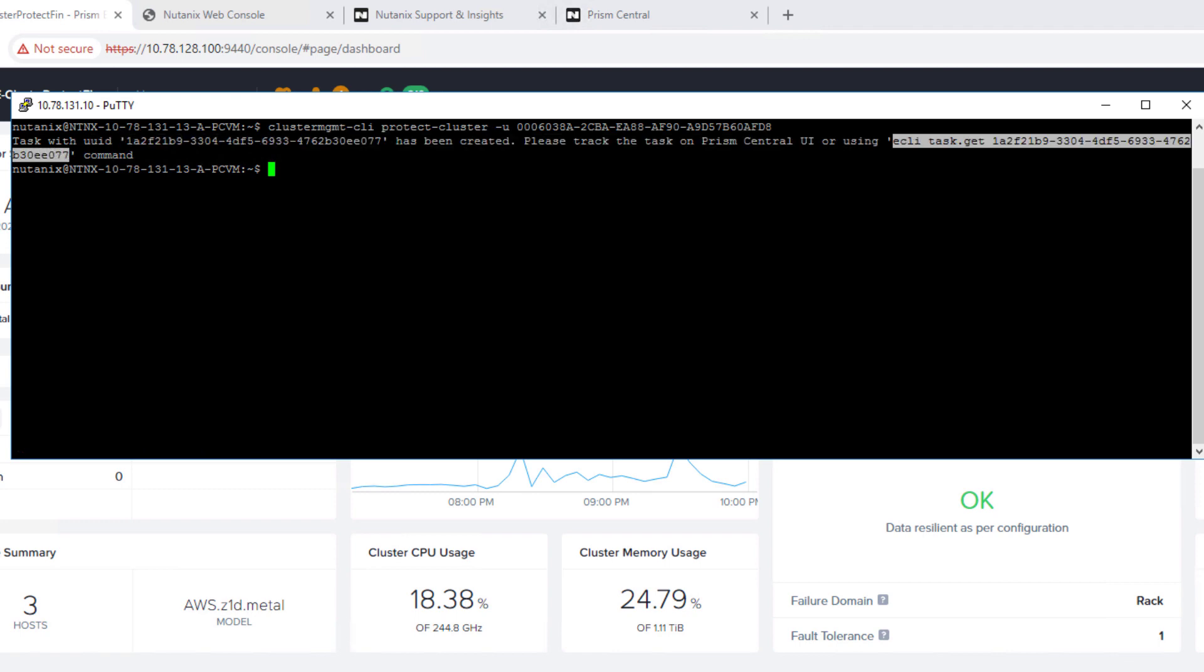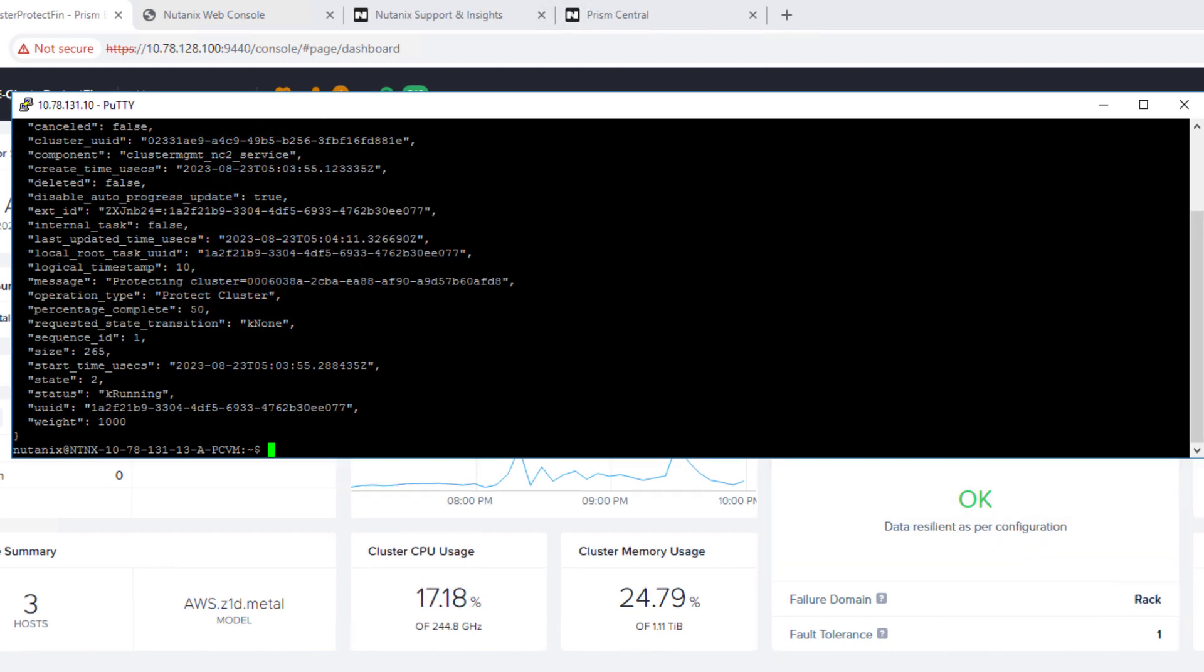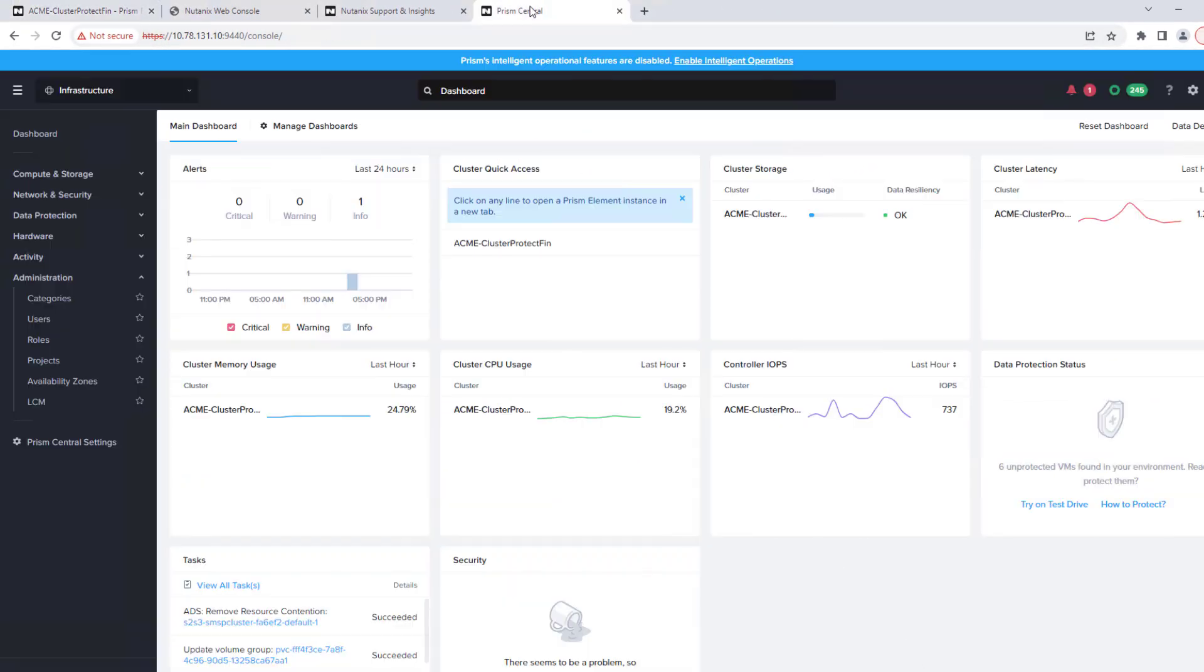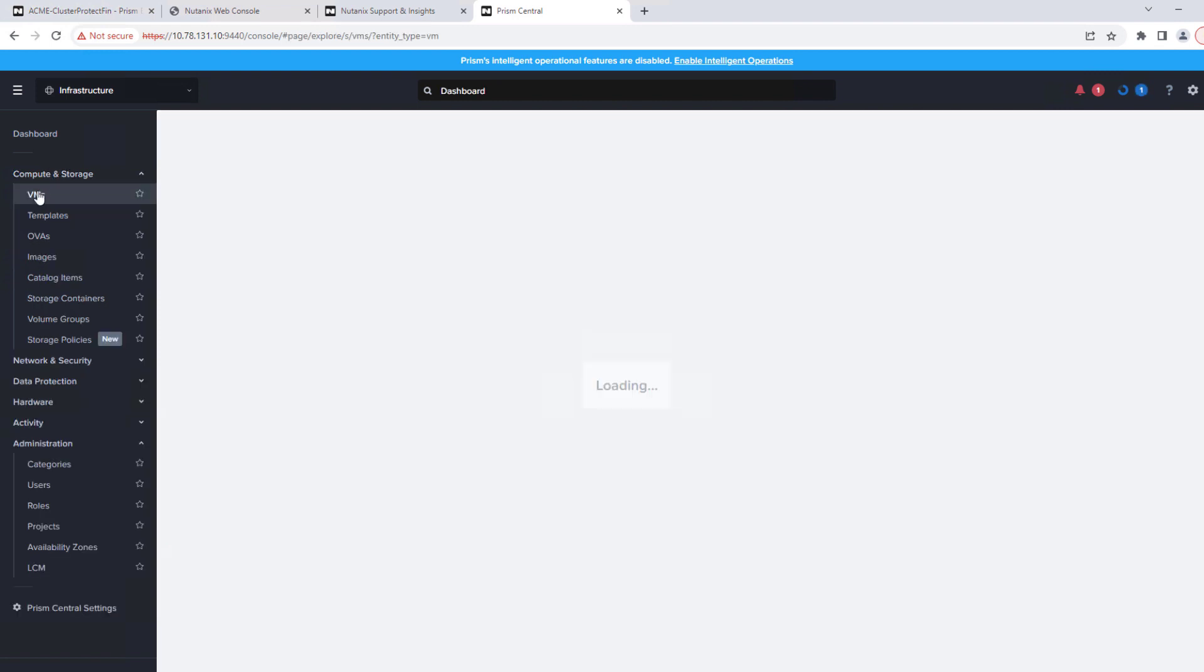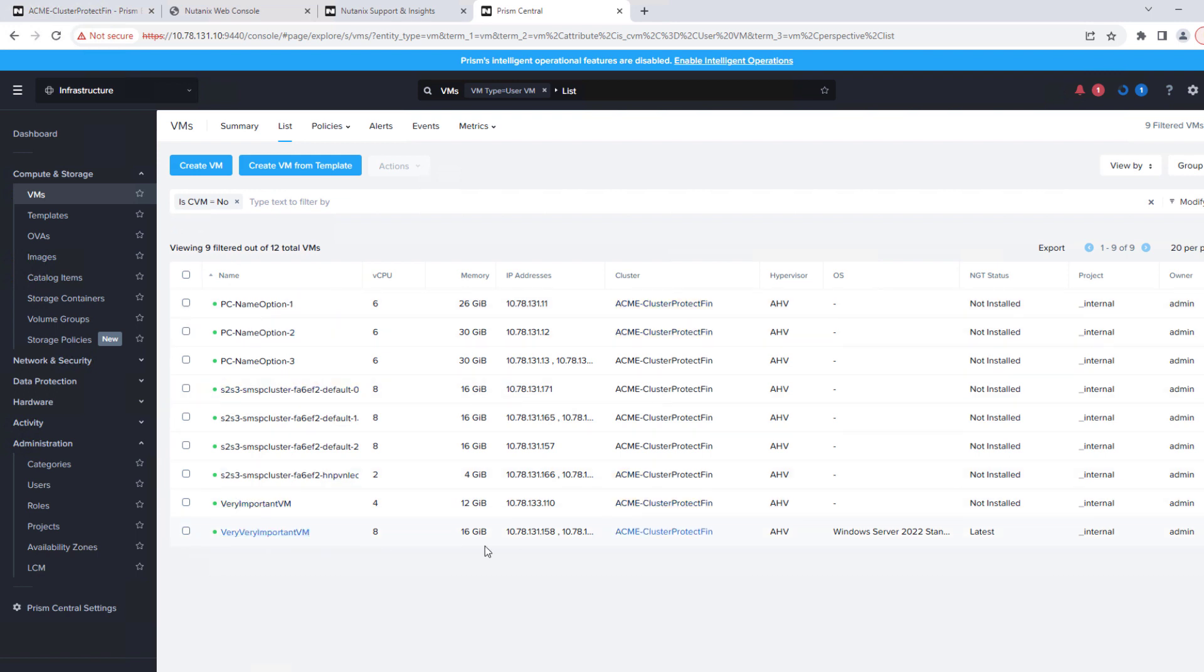So our backups, we keep two snapshots, and then we keep continuing to backup all of the VMs at one hour intervals. So here, we're going to, in Prism Central, we're taking a look at the virtual machines. So we just have two virtual machines that we have, along with Prism Central and other services. So very important VM and very, very important VM.